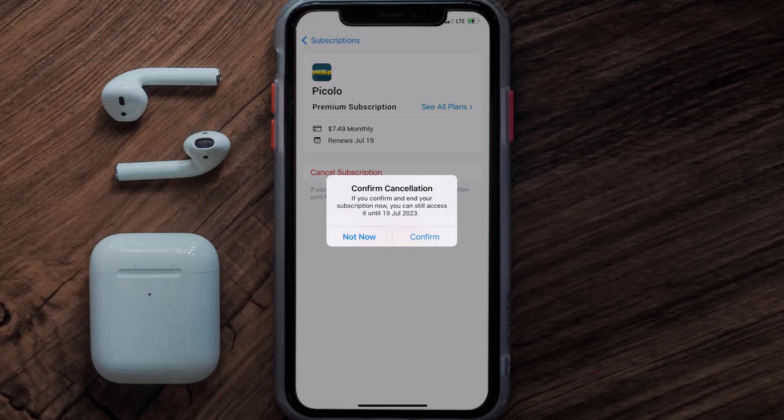And the great thing is, you can carry on using the app until the subscription date was originally due. Also, deleting the Piccolo app or your Piccolo account will not cancel your subscription, and subscriptions renew automatically unless you cancel your subscription manually on your own.